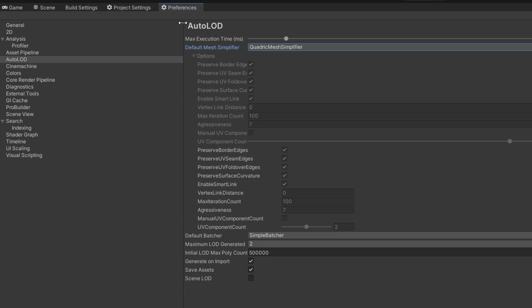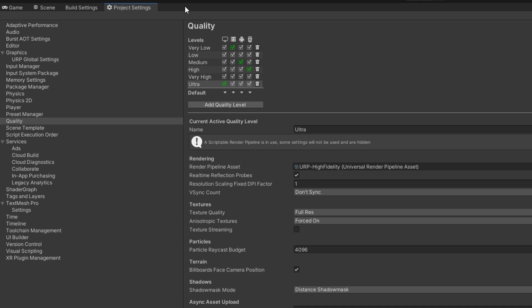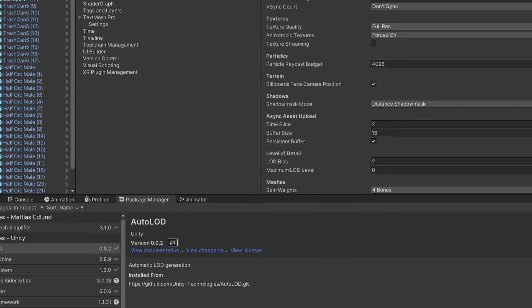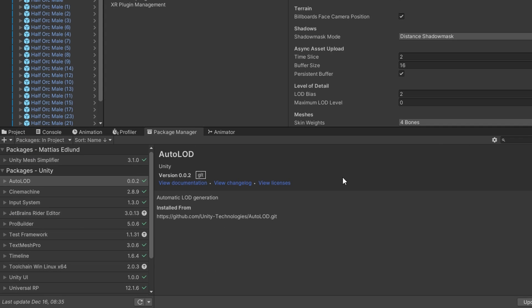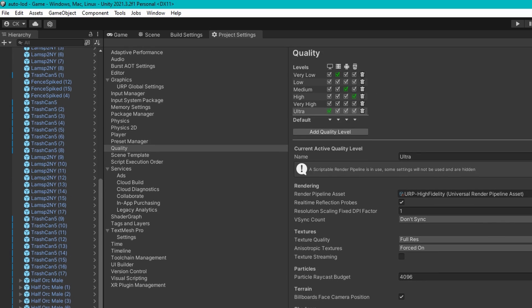Now, before we actually go into start using this, I want to talk to you about uninstalling this because it's not as straightforward as you might think. You might just think in the package manager, you say remove. That gets you most of the way there, but if you want to reimport it later, it doesn't import properly unless you open up your project settings.